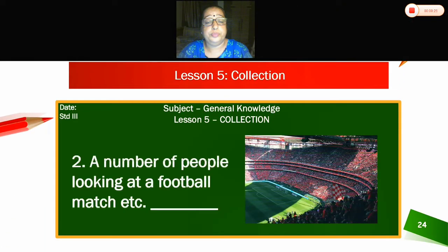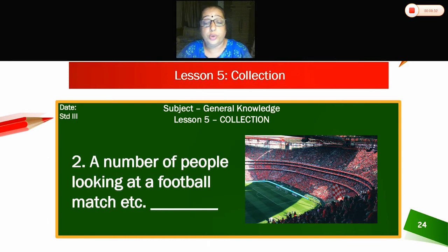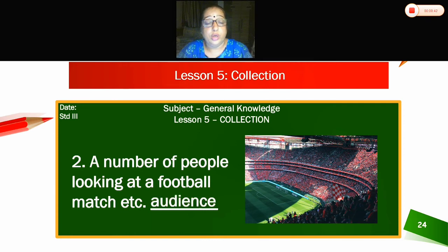Second — can you see the picture? It is a stadium. A number of people looking at a football match, etc. — what is the answer? Audience. A number of people watching a match is called an audience.